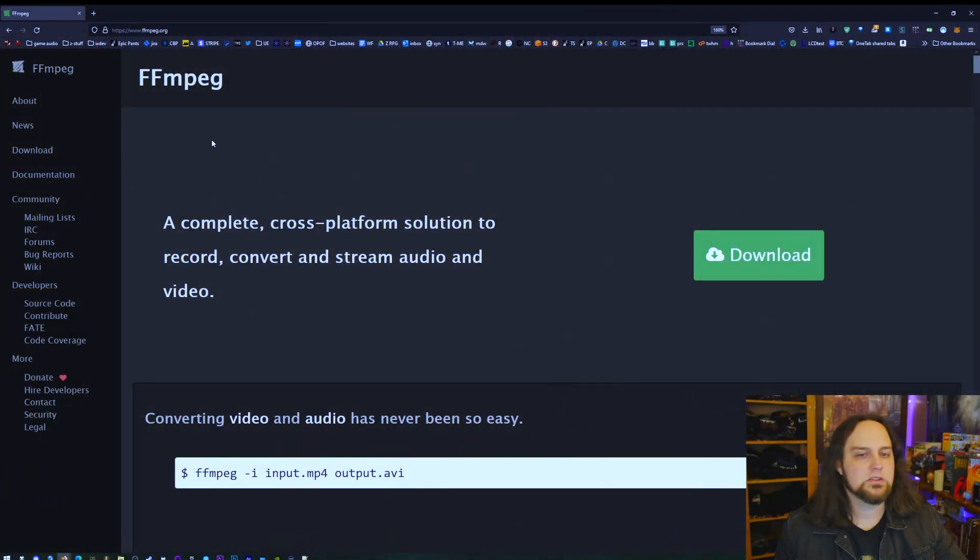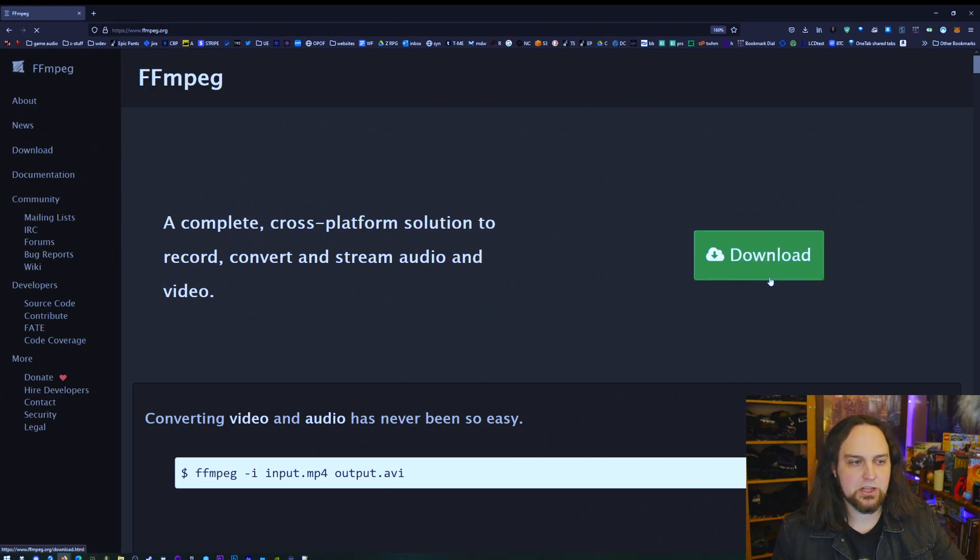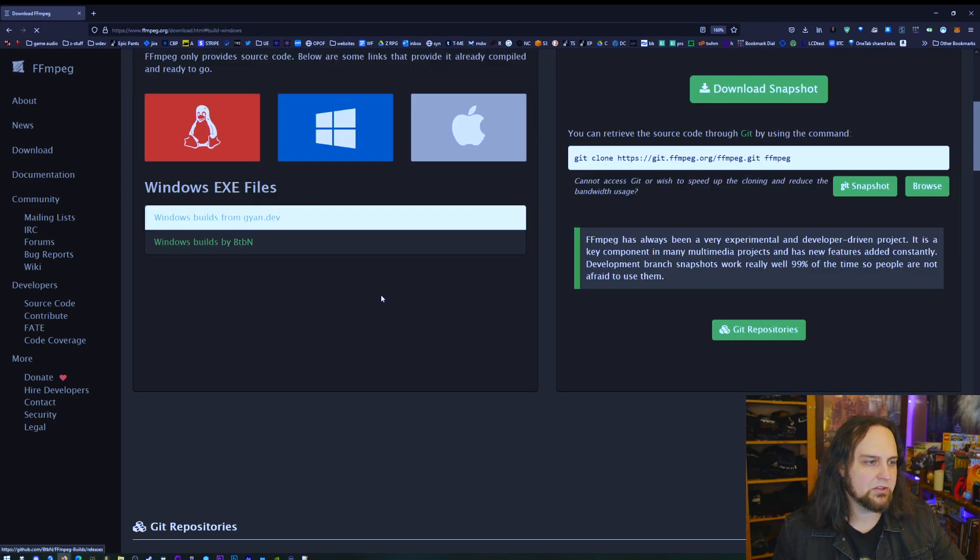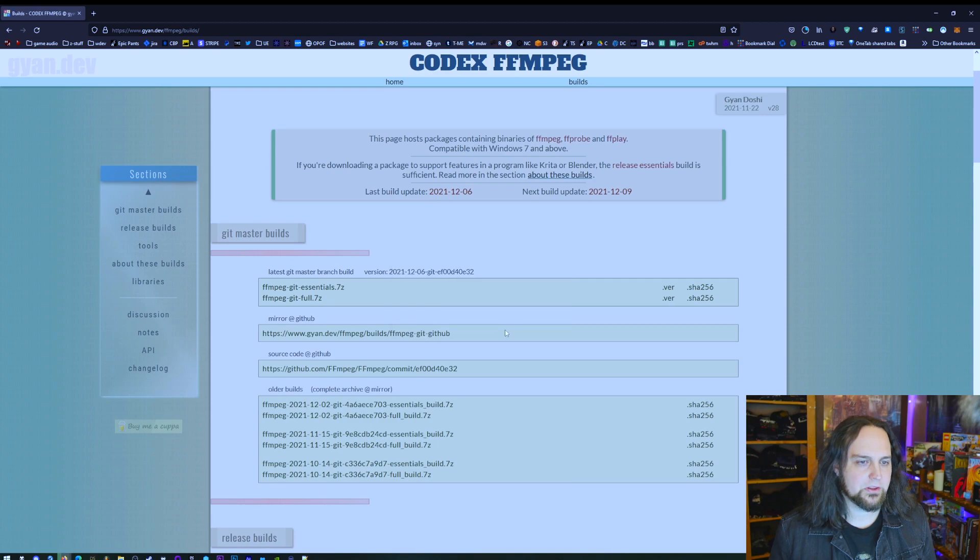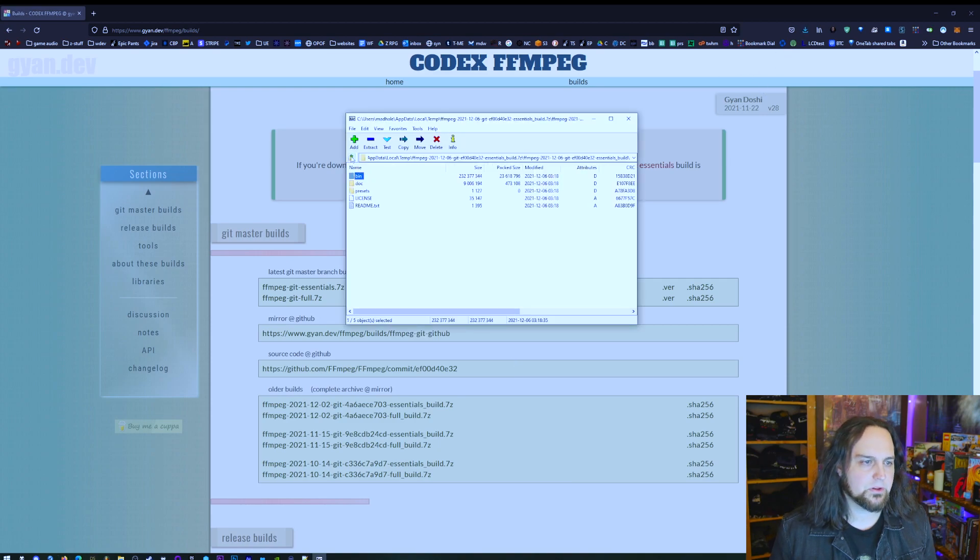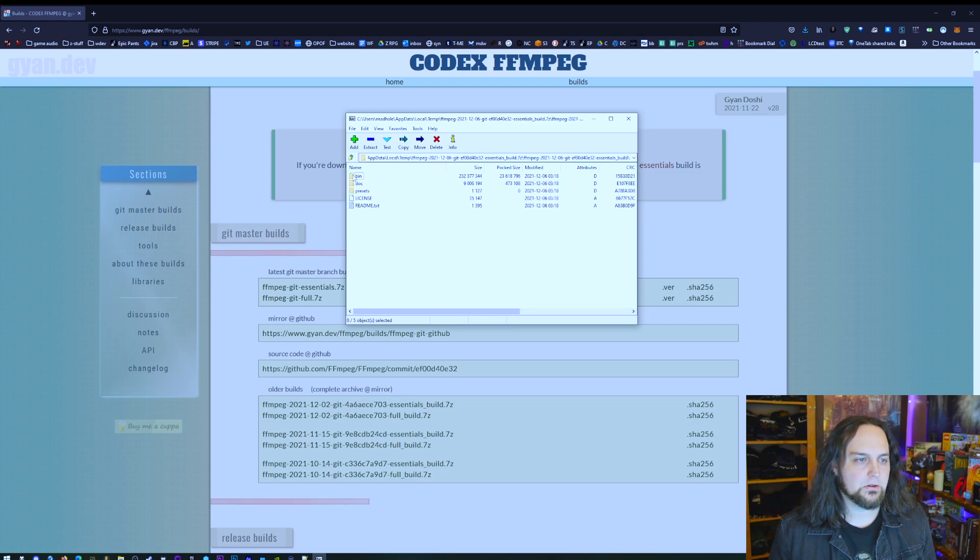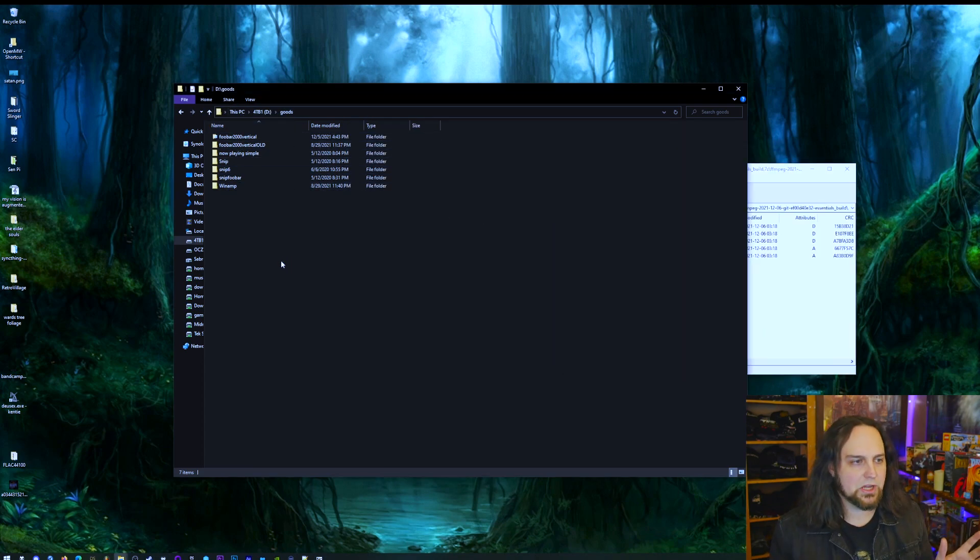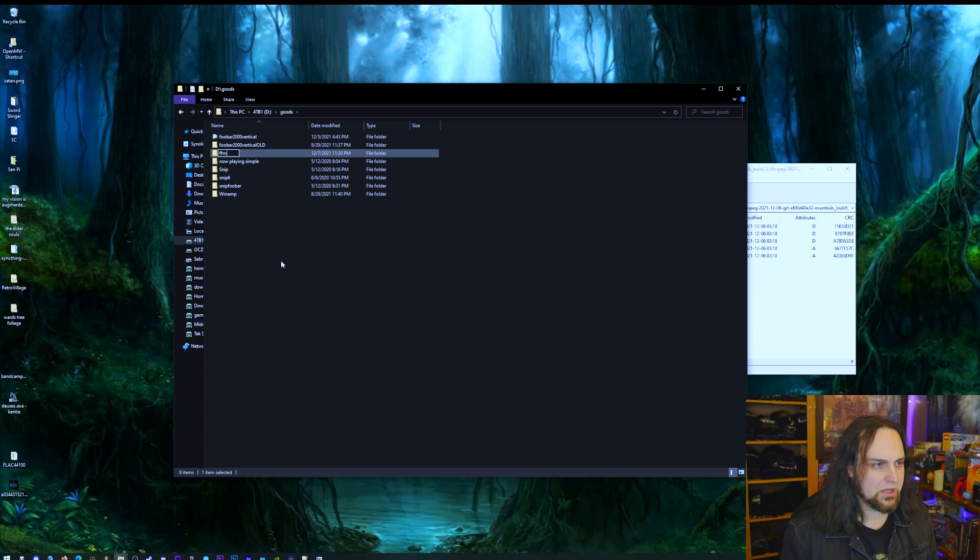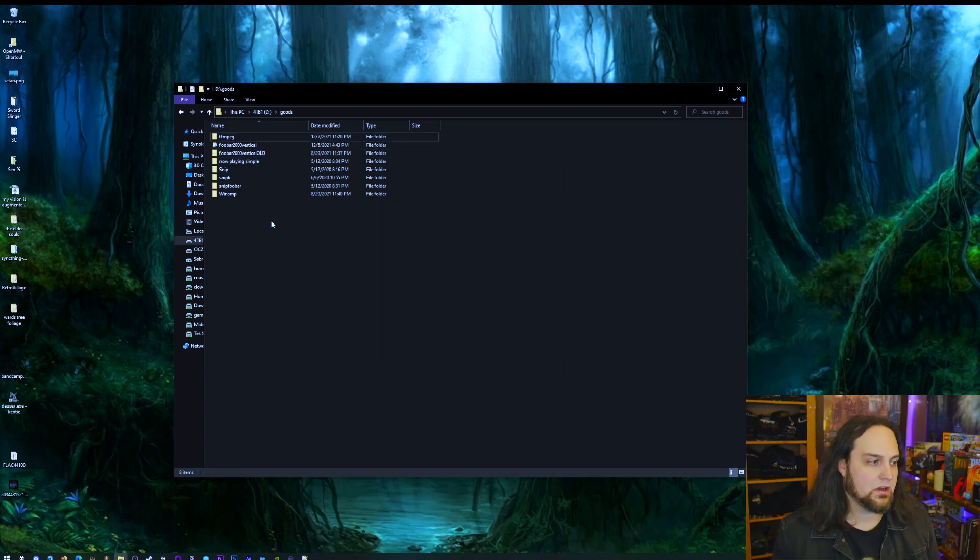Go to ffmpeg.org, click on Download. We don't want the source code, we want the Windows version. Click on either one of these, just grab the Windows version. I'm actually just going to open this because I'm going to drag and drop it right out of there. FFmpeg Essentials works just fine. On my D drive in my Goods folder, you can put it anywhere you like, I'm going to make a new folder by pressing Ctrl+Shift+N and I'm going to call this ffmpeg. Drag and drop this stuff into there.